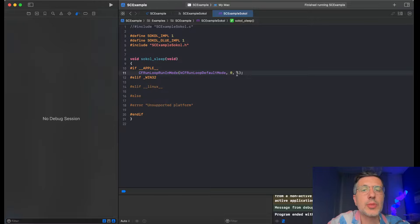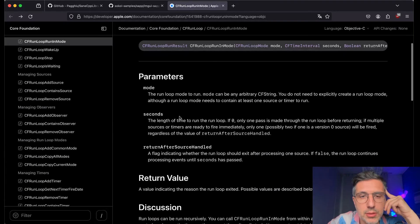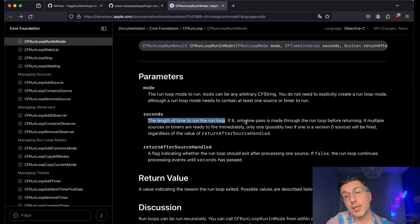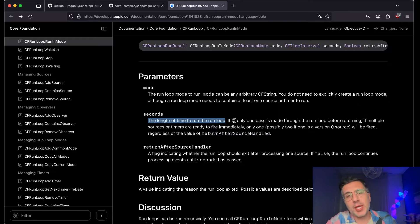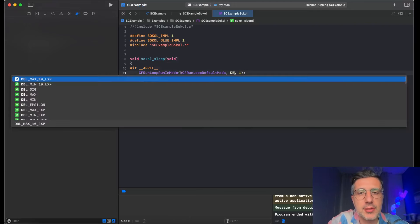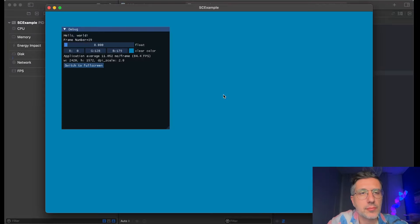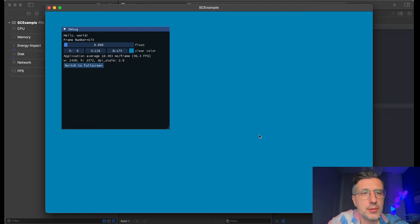Oh, some parameter here is wrong because we should be blocking until an event comes. Length of time to run the loop — if zero, only one pass is made through the run loop before returning. Oh, it's not blocking! I was thinking only one event — no, it's only one pass. So this is like PeekMessage on Windows. So I should be sending DBL_MAX. Let's try it. Okay, this is stopping!